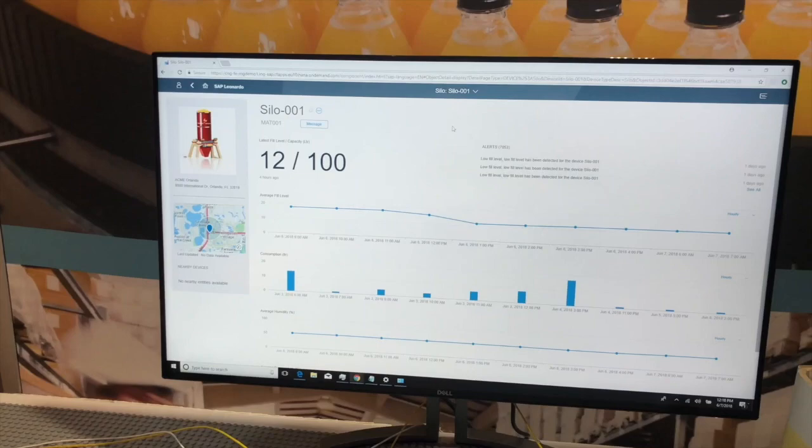And it does this through IoT-enabled inventory, storage, utilization, and consumption insights.